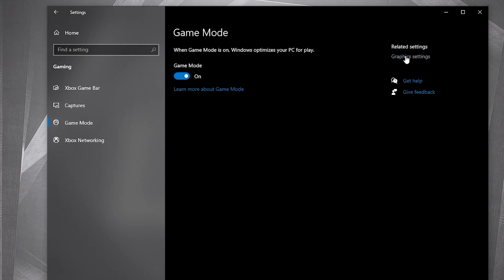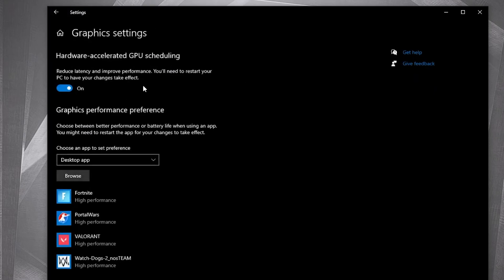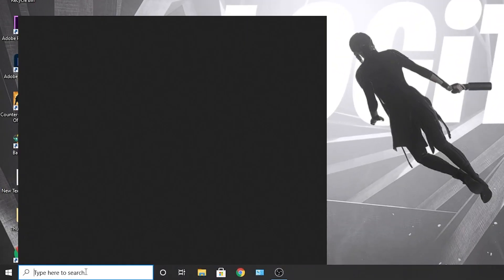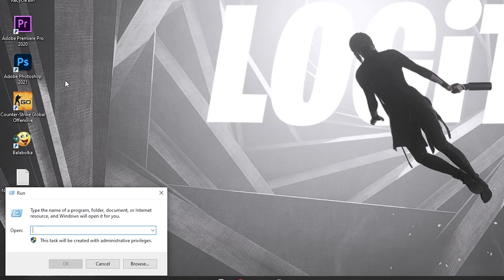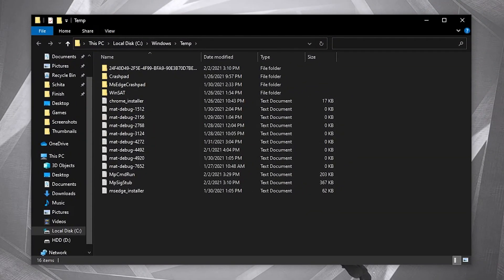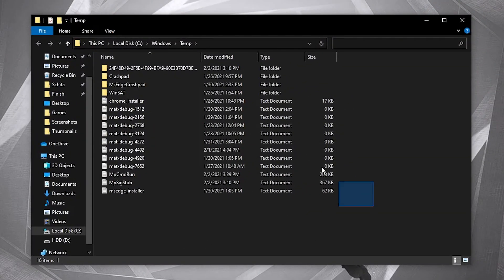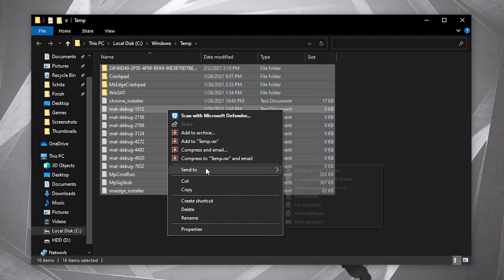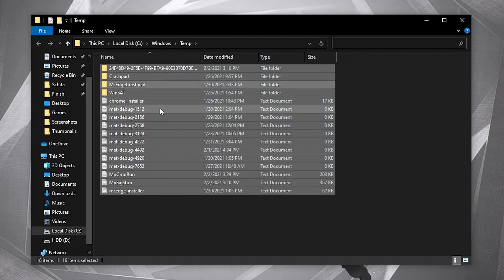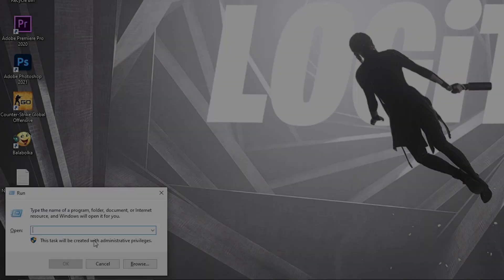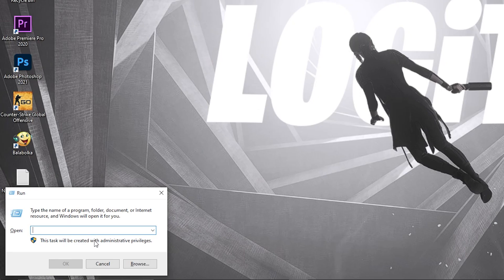For the optimization from graphic settings to work, go here, type run, open it, type temp, press OK. The temp folder is Windows dump file location. Everything in this folder can be deleted and is not needed.